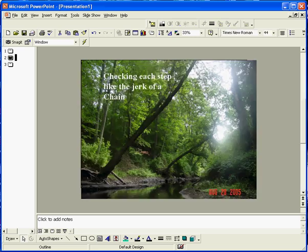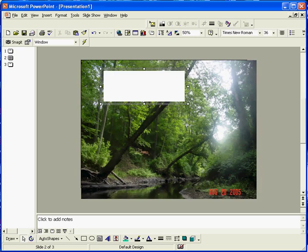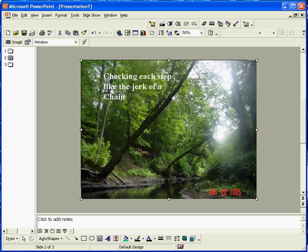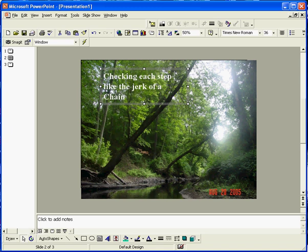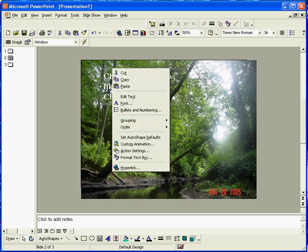Now, the next thing is, I do have some words here. And this is what I found out is a simile, because it is like the jerk of a chain. Okay. So, what we're going to do is not a metaphor.